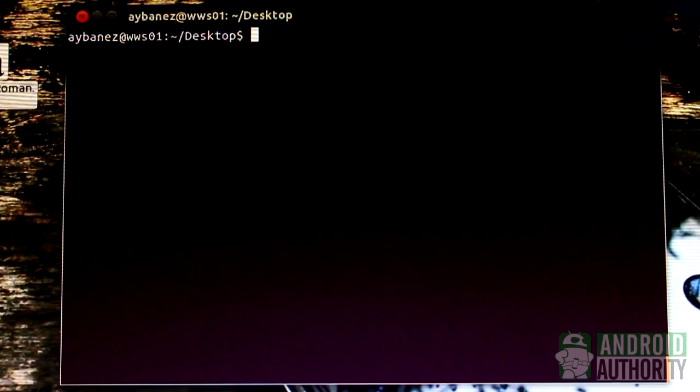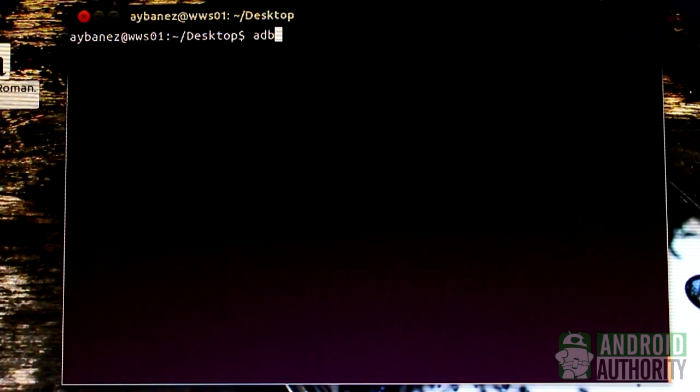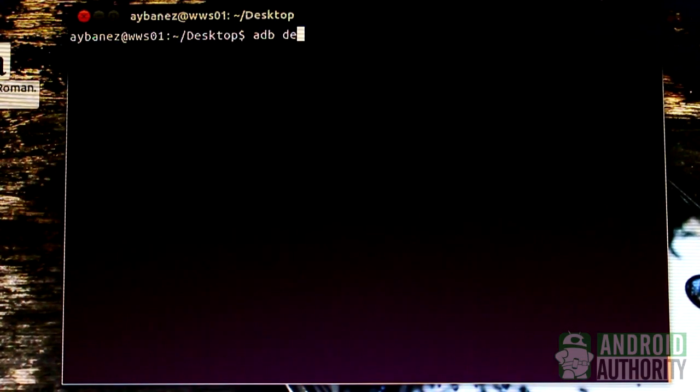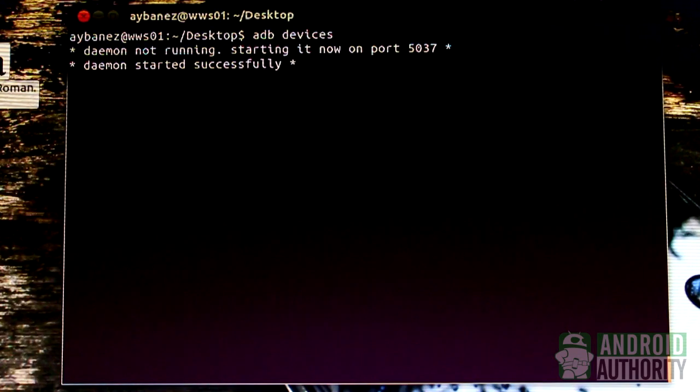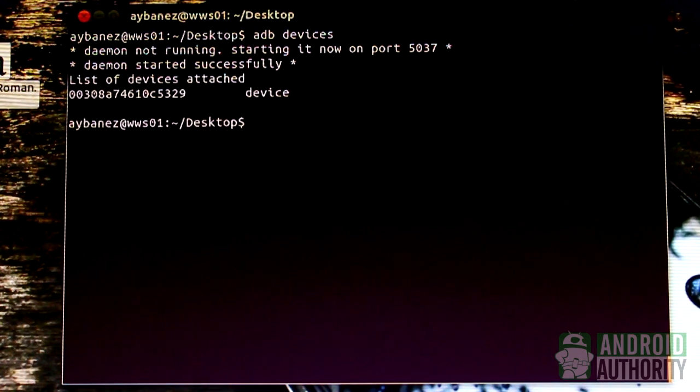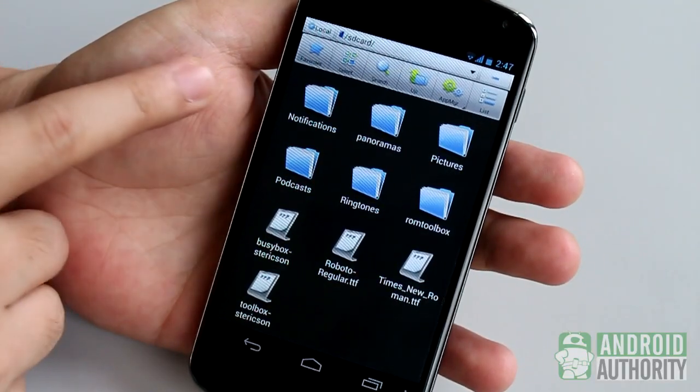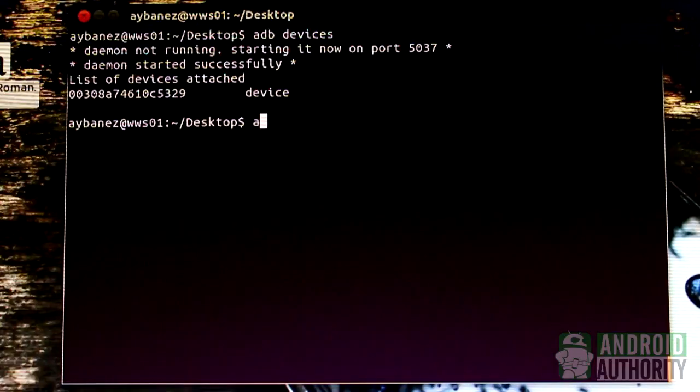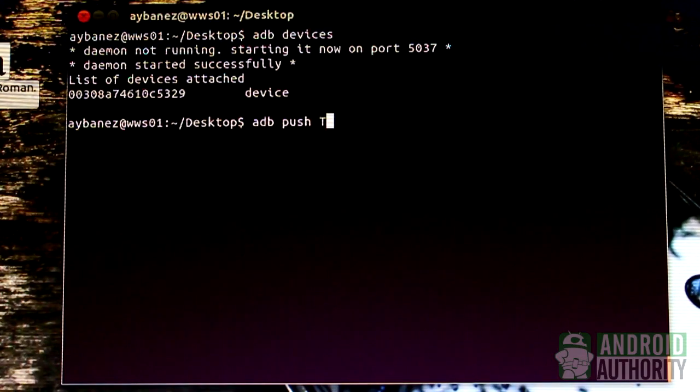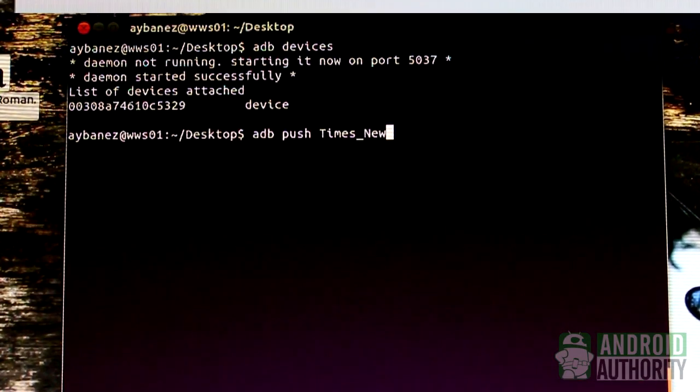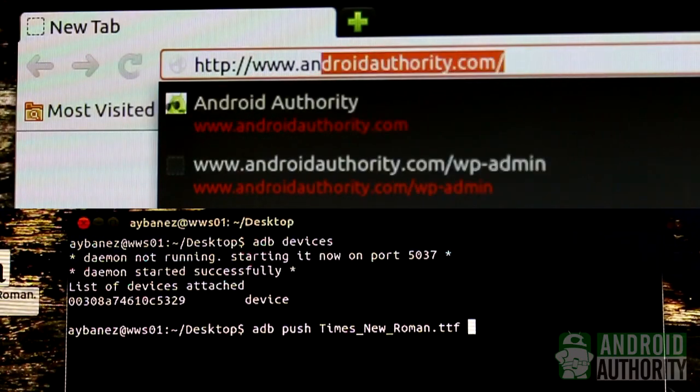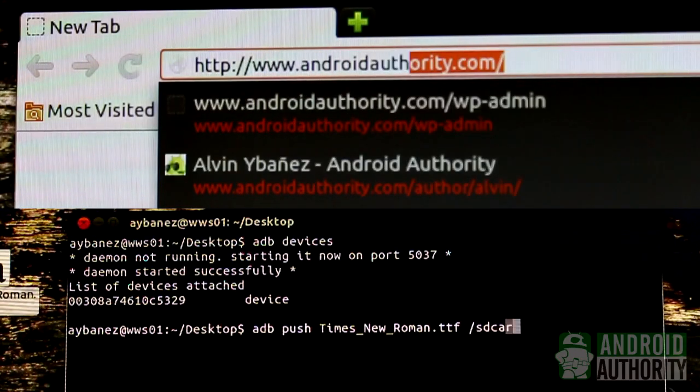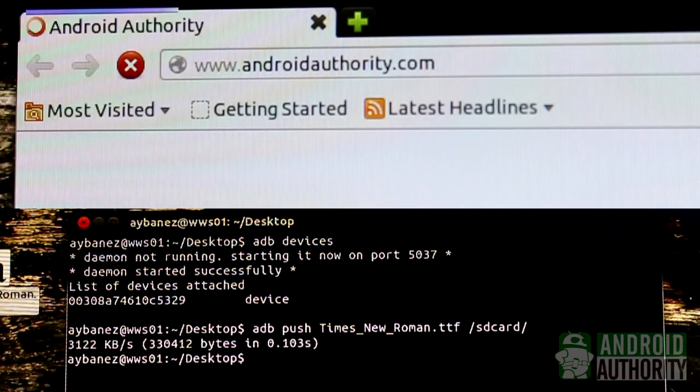If you want to play around with custom fonts the manual way on your Android, you have two choices: to use the Android Debug Bridge or ADB, or to use a File Manager app. ADB requires a computer and some knowledge of the command line. If you're up for it, see this video's companion article on androidauthority.com for more info.